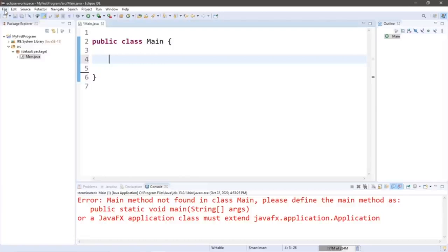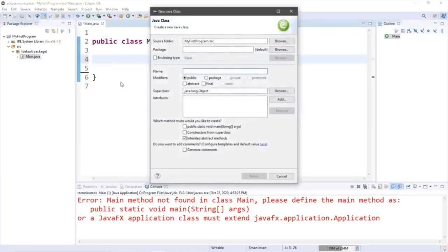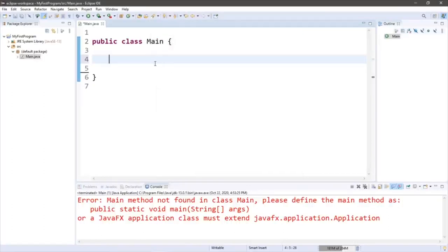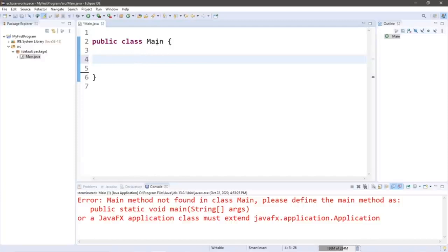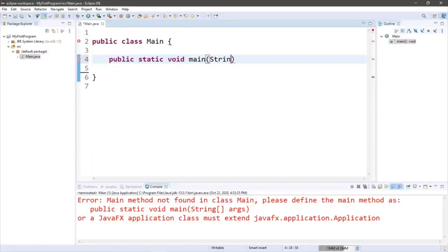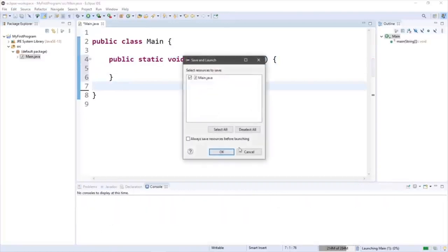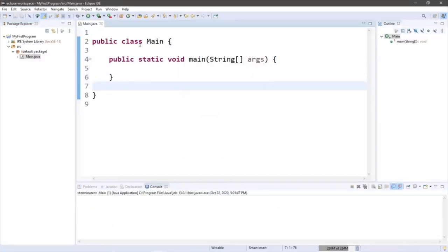When we created our class, we checked the checkbox that states 'public static void main,' which generated the main method for us. But if we're missing it, we can easily just type it in. A textbook I read in college said to think of the main method as a magical spell or incantation we have to say to get the program to run. Type: public static void main, then parentheses, String[], args, and then a set of curly braces. We now have a main method and our program compiles fine.